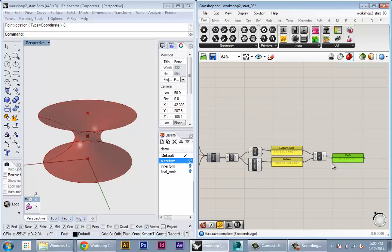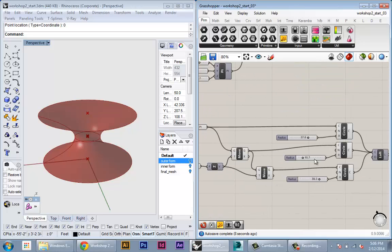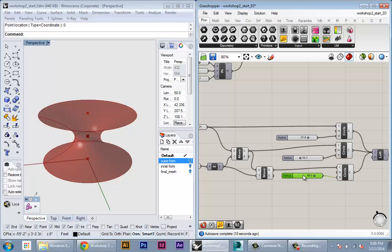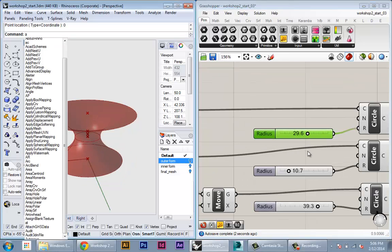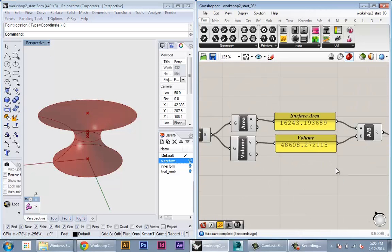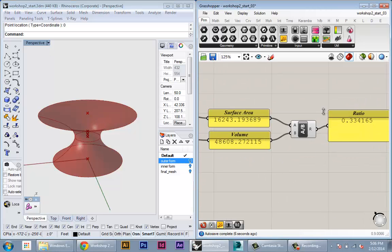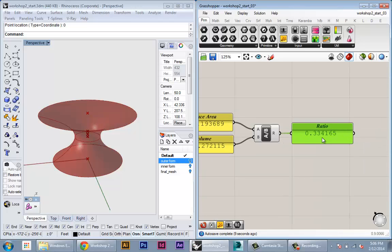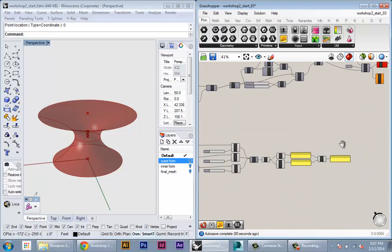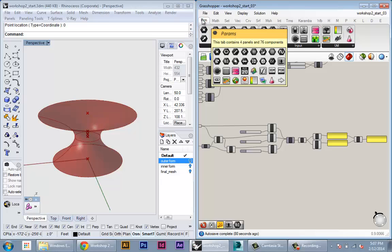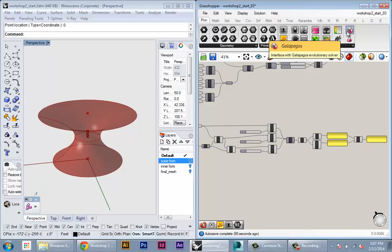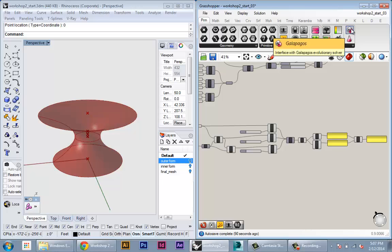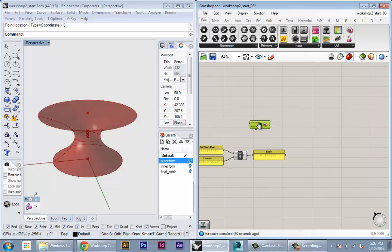So again we're back to our sort of optimization performance setup where we have a set of numerical inputs driving geometry and we have one objective which we want to either minimize or maximize. So to start with Galapagos you go to your parameters tab in Grasshopper and at the very end there's this Galapagos icon. It has these two cells. So you click on that and you just create one of these nodes.